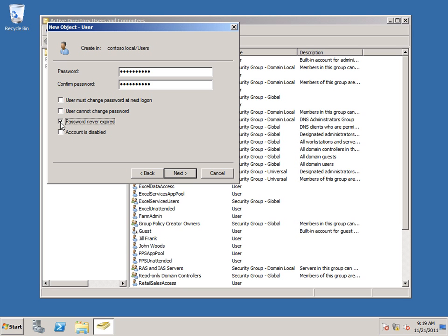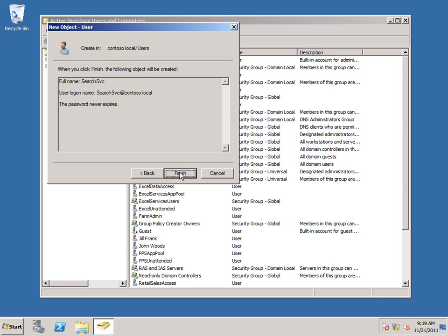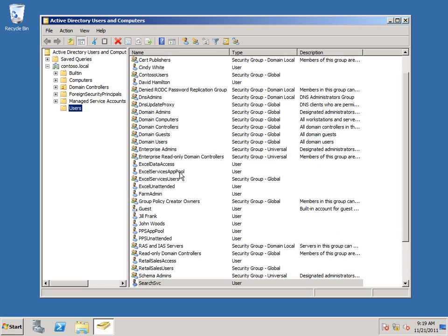Now, you can configure SharePoint Server to manage changing the password for you if you want to use an expiring password. So you can leave this as an expiring password if you need to. Click Next. Click Finish. Here's our search service account.